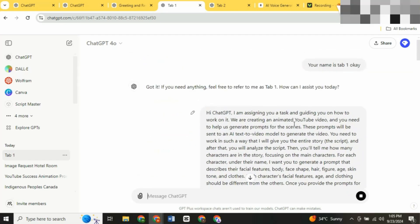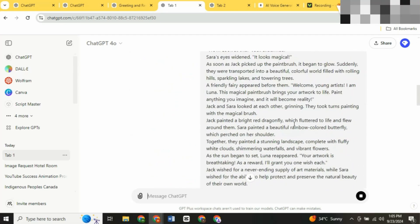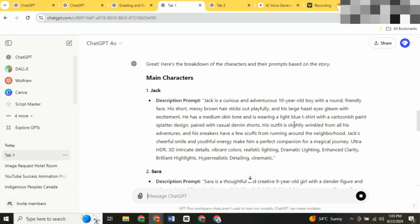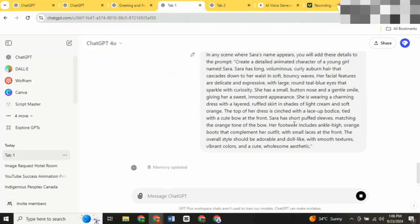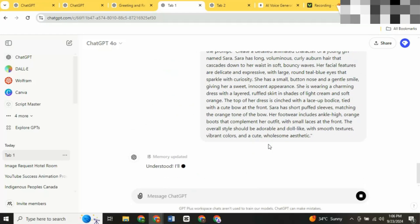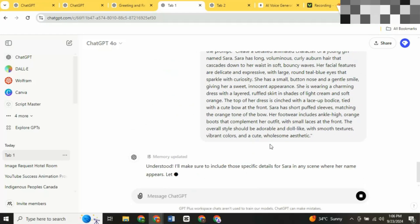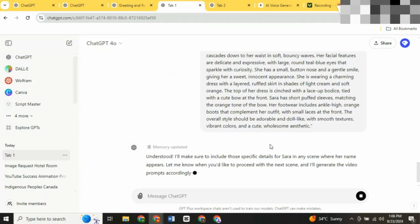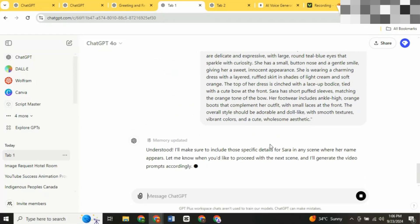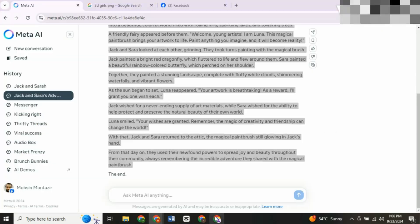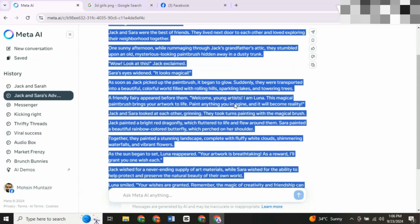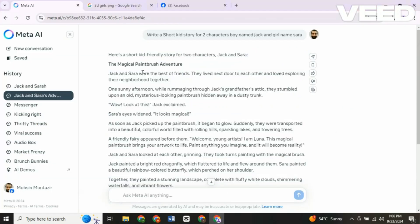Now, press enter. What have we done? We've trained ChatGPT to ensure that every time it sees the names Jack and Sarah, it will use those detailed descriptions, guaranteeing character consistency throughout the entire script. Next, start copying your storylines into ChatGPT one by one.